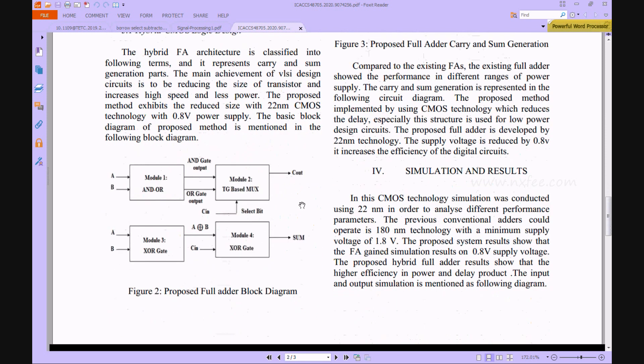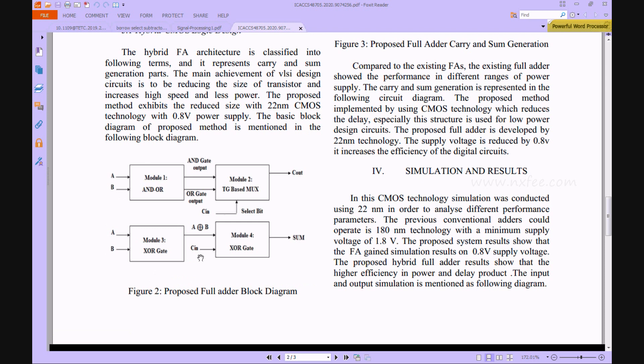The block diagram is given in Figure 2. Here they have given A input, B input, and additionally C-in. These A and B inputs are first ANDed and ORed in the first module.